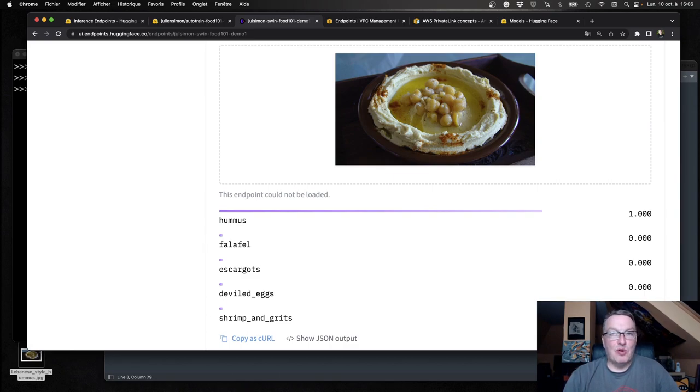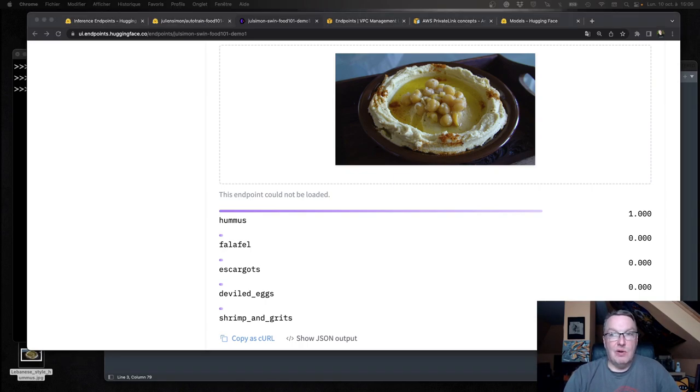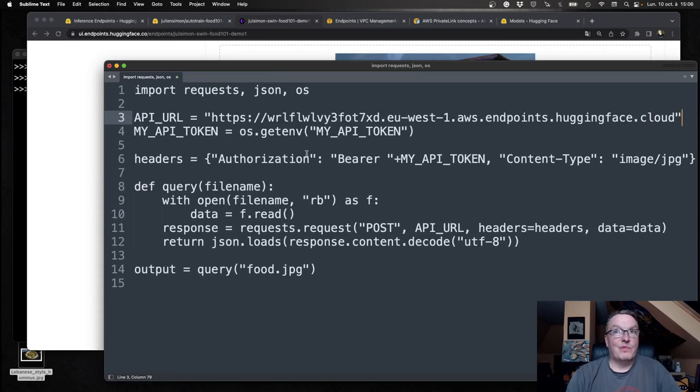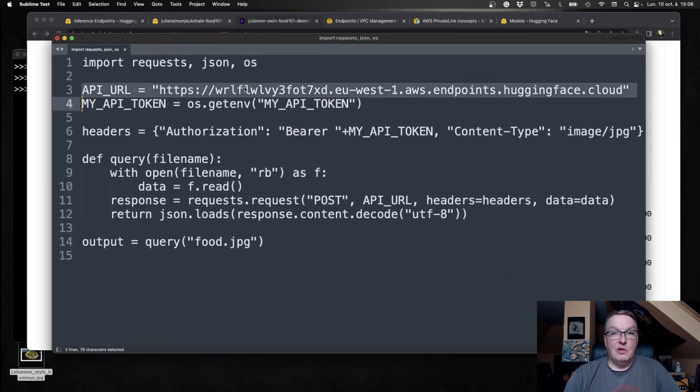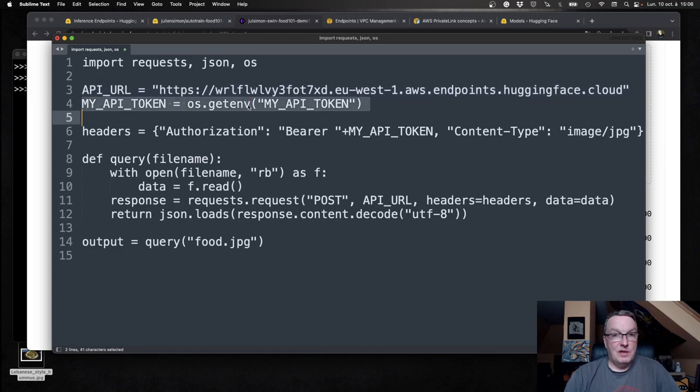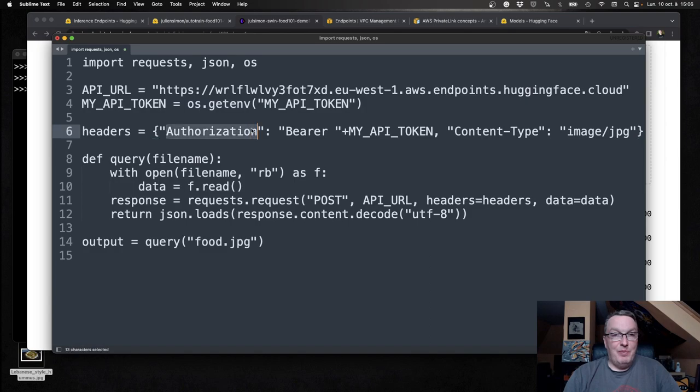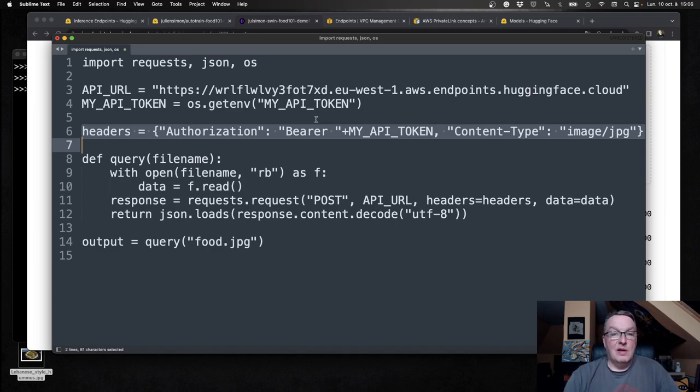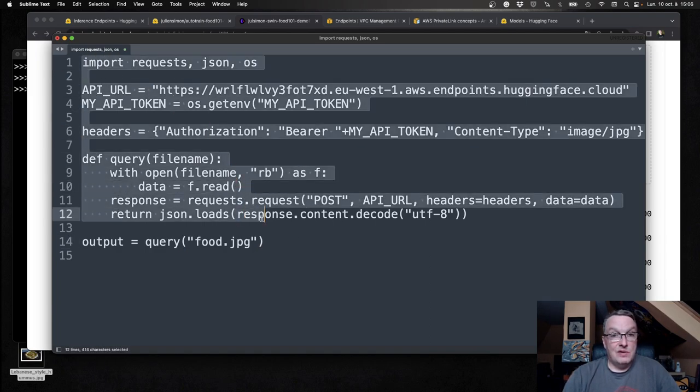But probably what we really want to do is we want to run some code. So this is how we would actually go and test this. So this is the URL of the endpoint. This is my token, which I'm sorry, you won't get to see. I build headers with the token and the content type. And then I just use the requests library to send an HTTP post request to the endpoint. And we should see the same prediction.